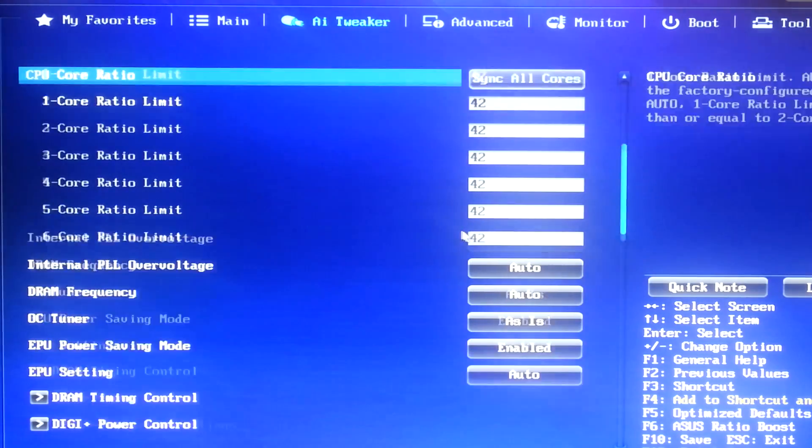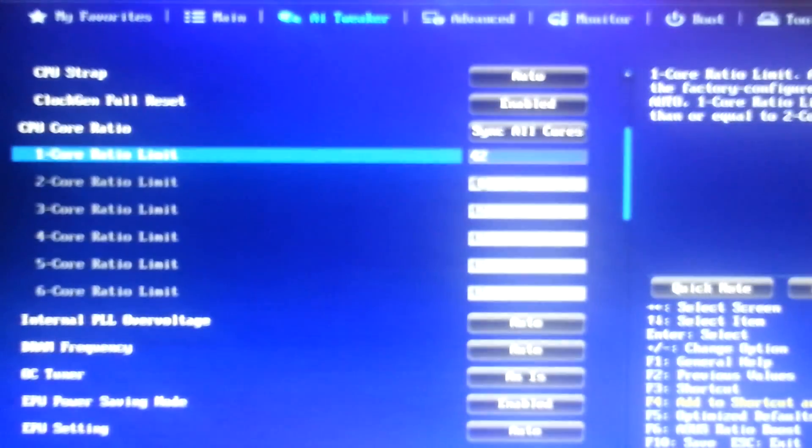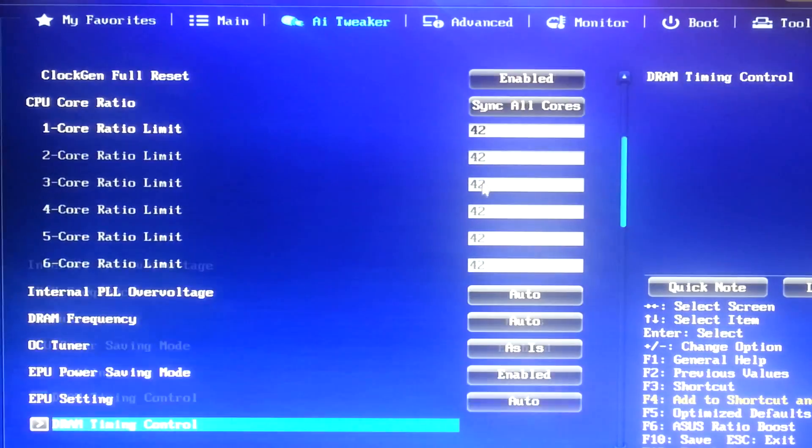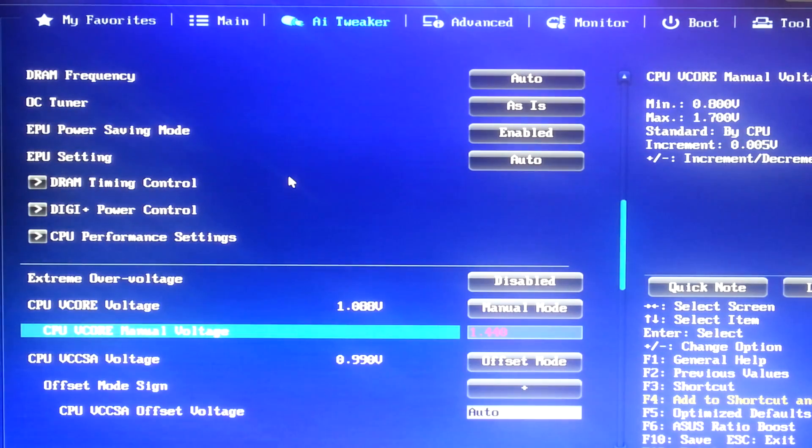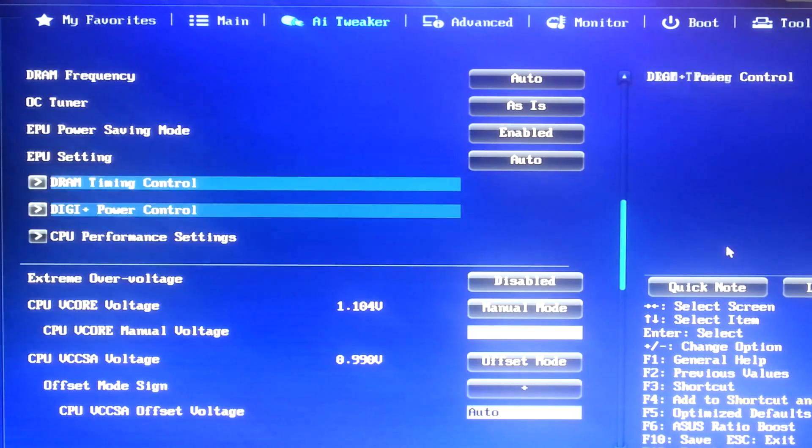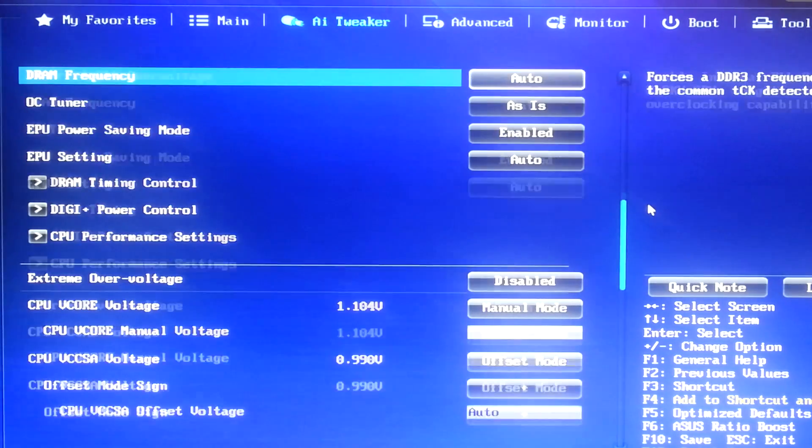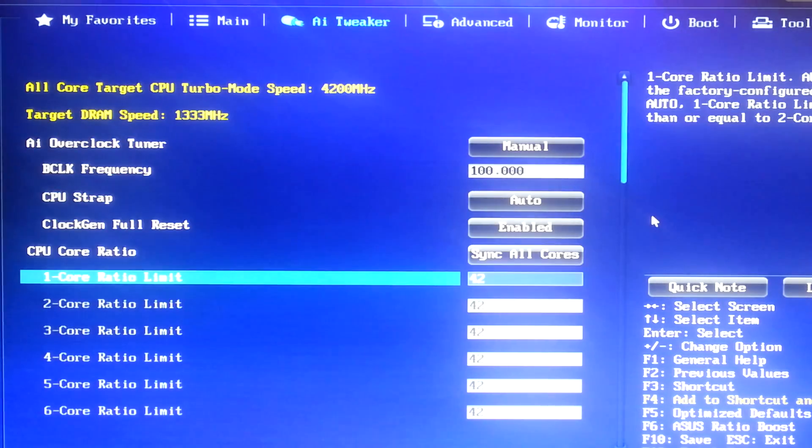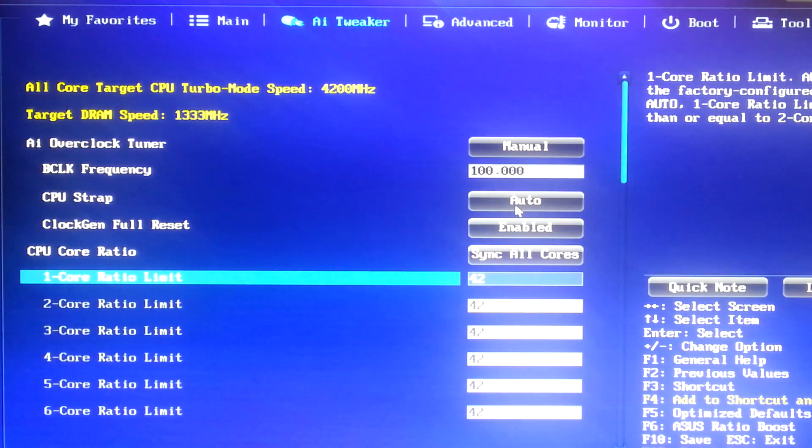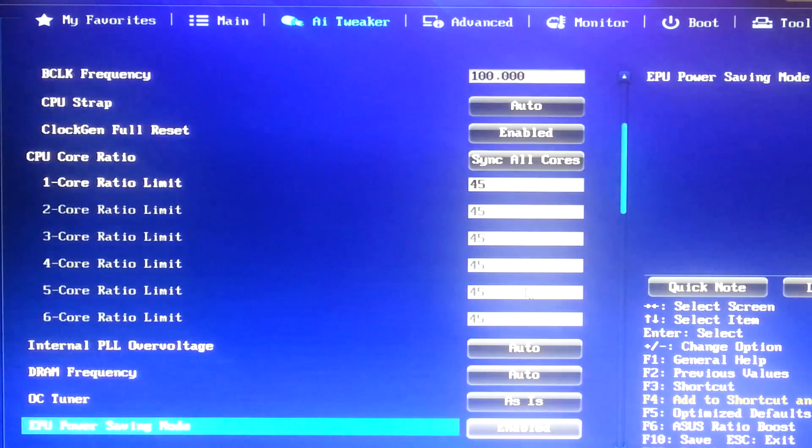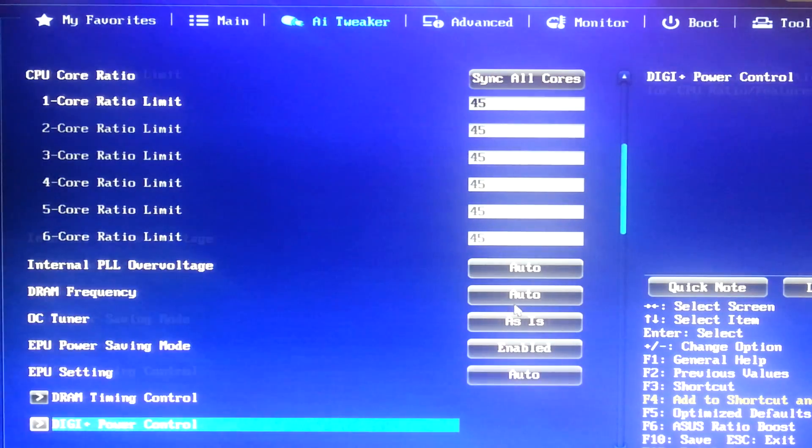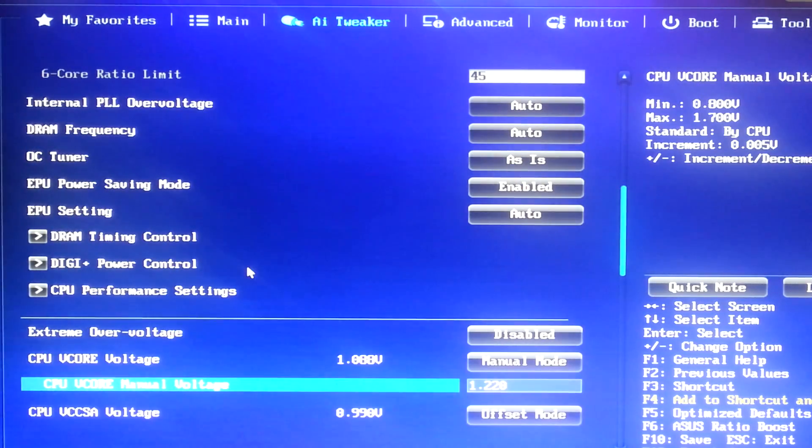So, a good starting voltage, if you're on Ivy Bridge E, Sandy, or Haswell, is, let's say, 1.22 volts for the 4.2 GHz overclock. But for Ivy Bridge E, you require a lot more voltage for the same overclocks. So, for me, what I have found to work is 4.5 GHz and 1.44 volts.